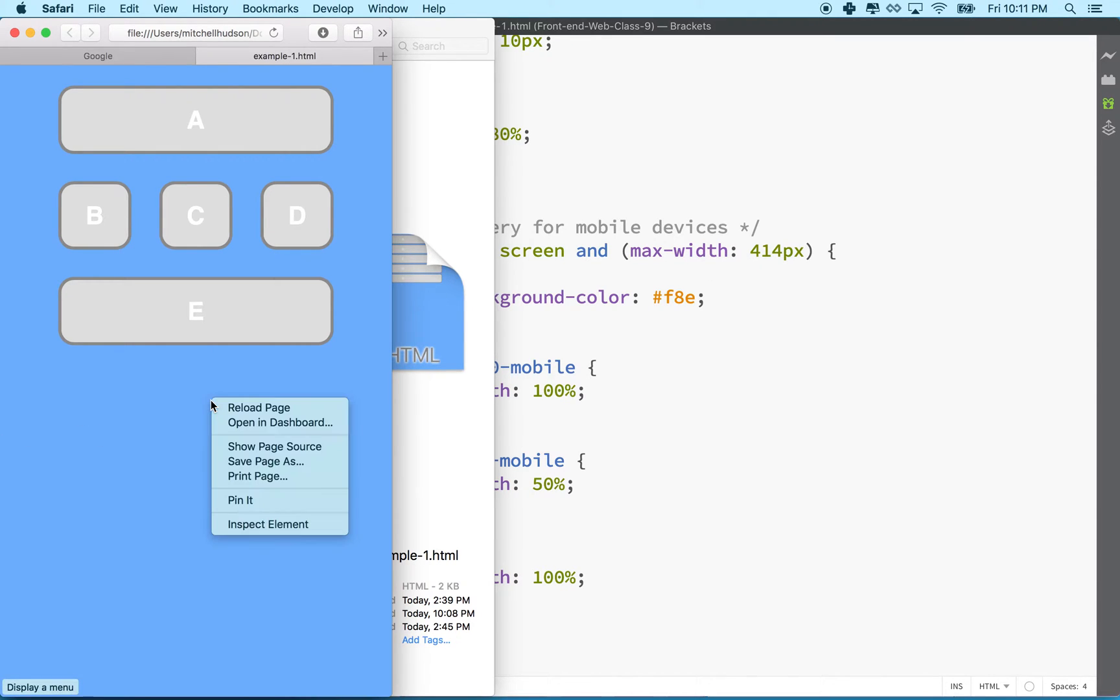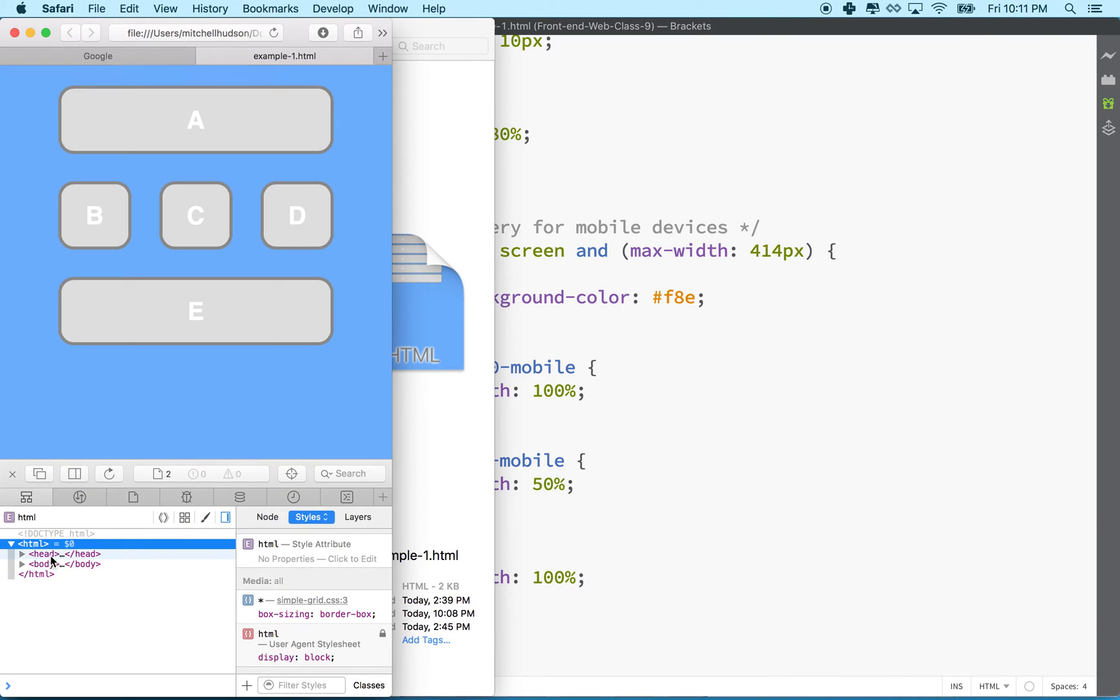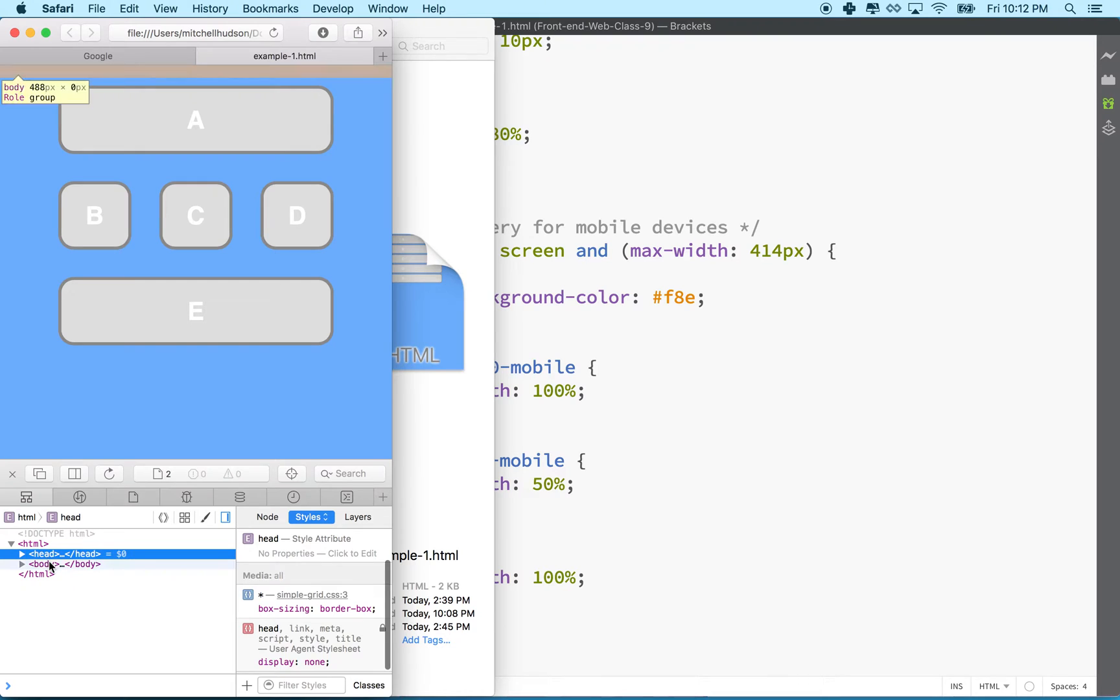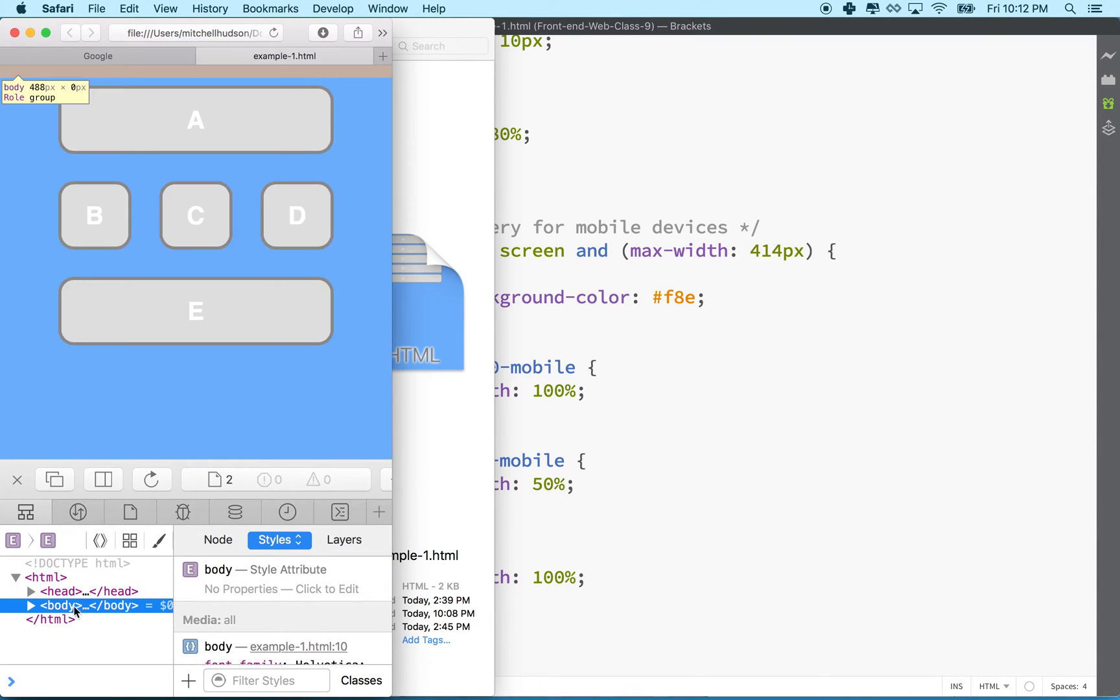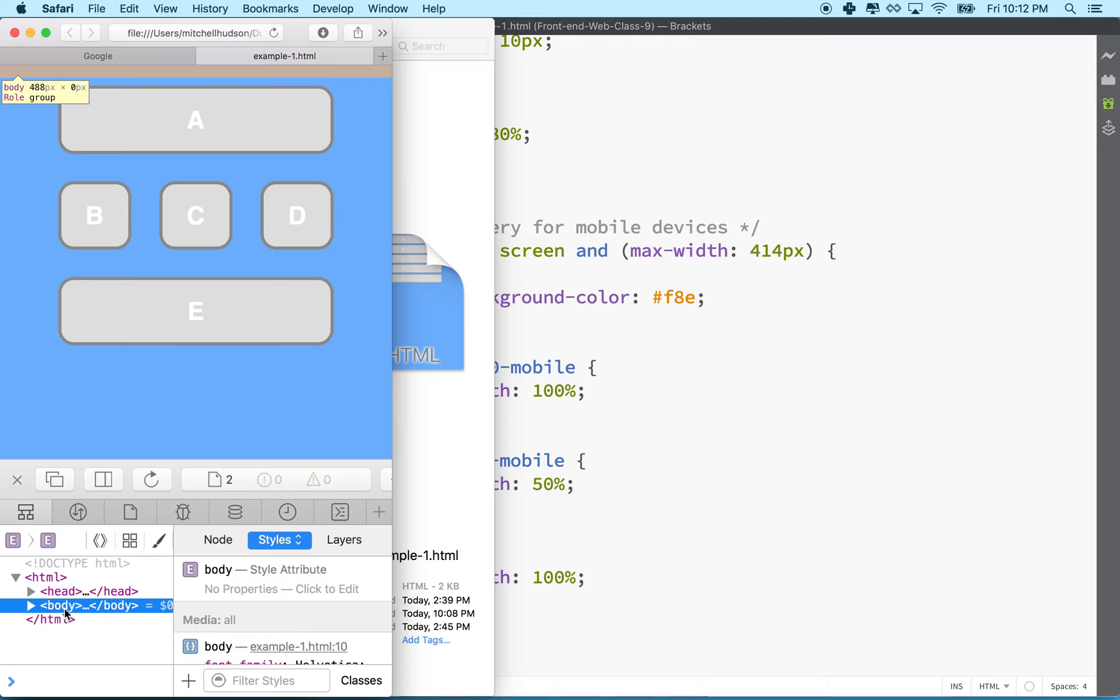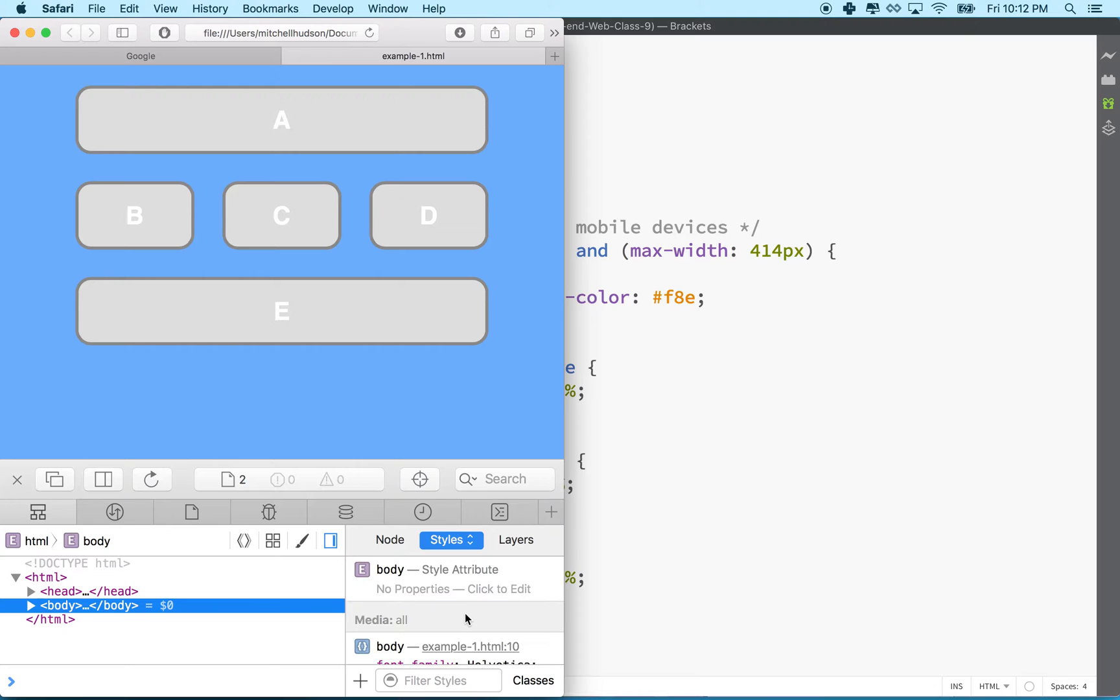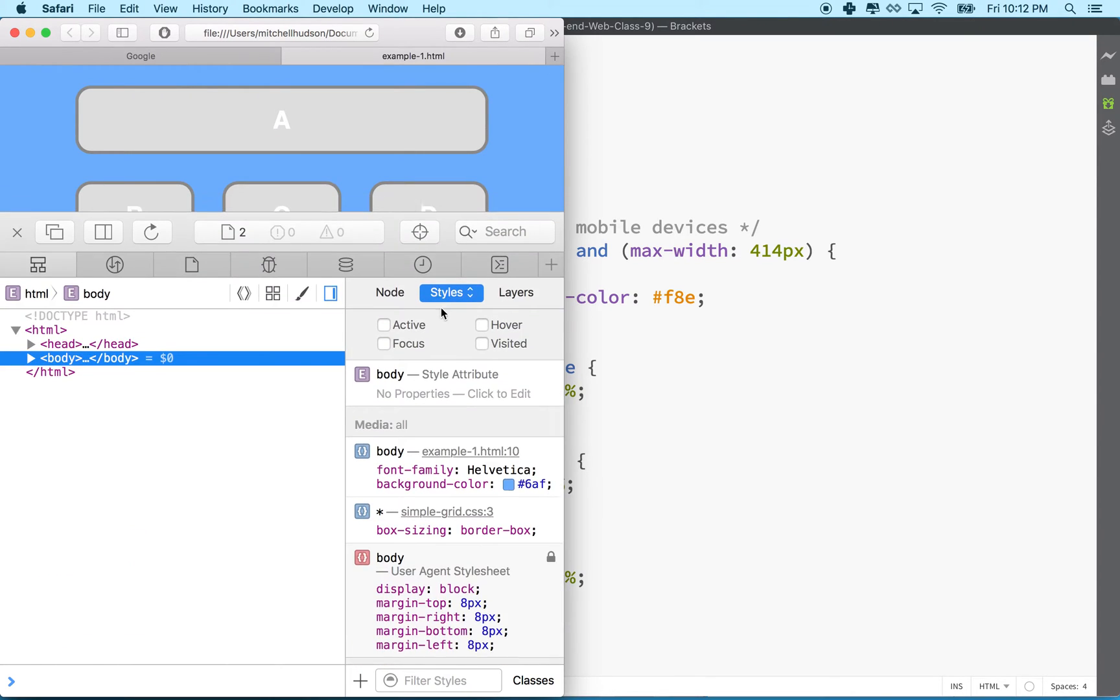If you see when I inspect this, it might be hard to read on the video, but if I find the body tag here and I select it, if you look really carefully, it's probably impossible to see there. Maybe I can do this.